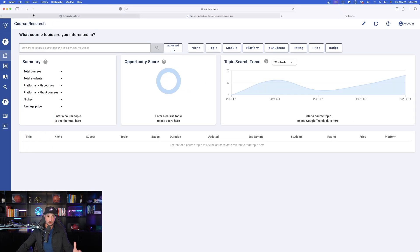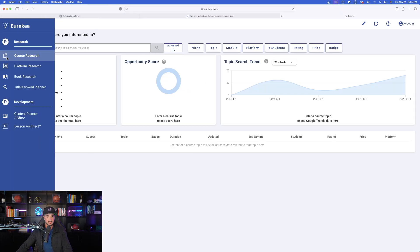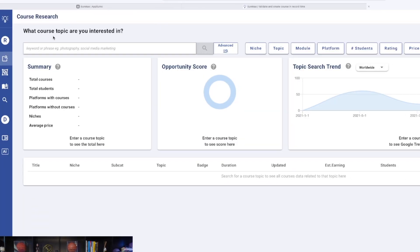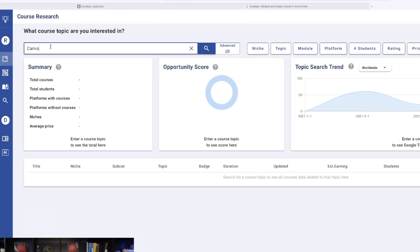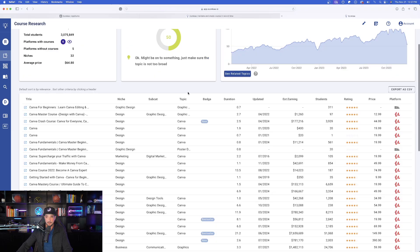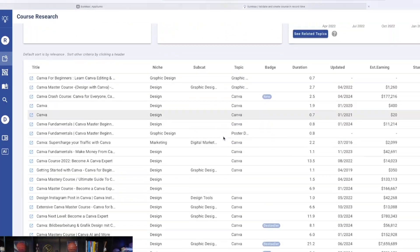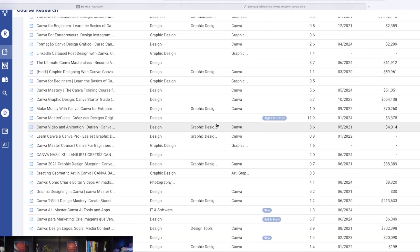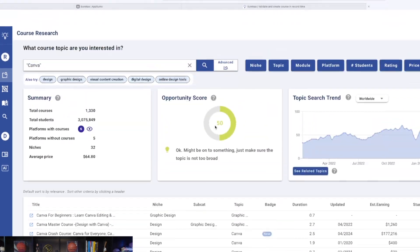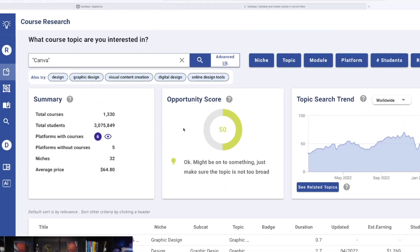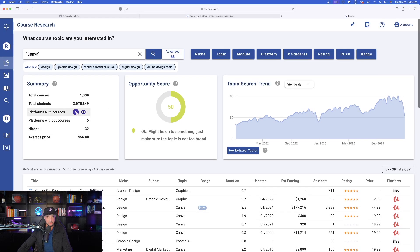But the start, let's go ahead and start with the course research. So at the very top, it's going to give you all the tools. What course topic are you interested in? I'll just select Canva. Look at this right off the bat. It gives me everything that I could possibly need directly at my fingertips. There is so much information, total courses, total students, platforms with courses.